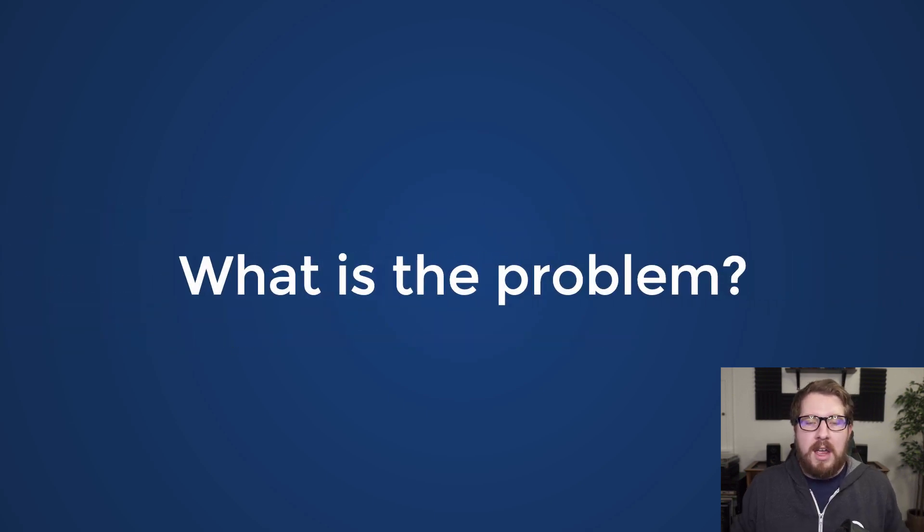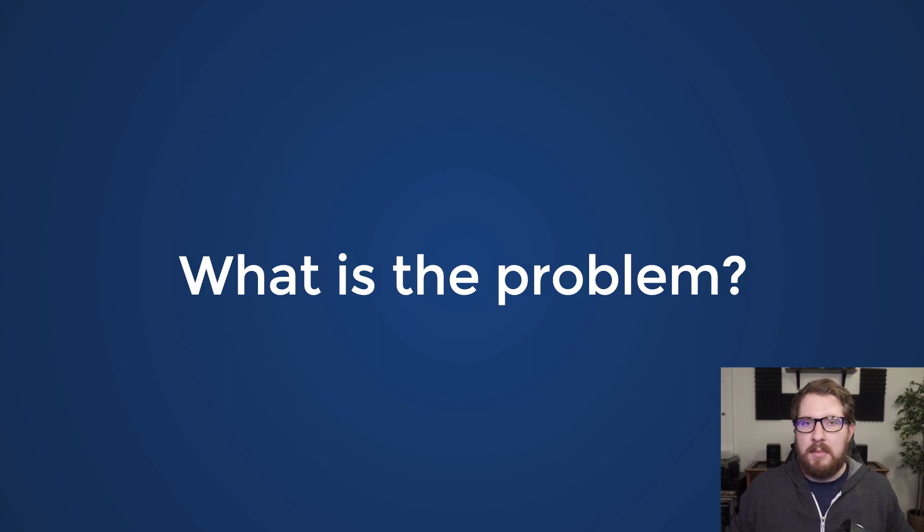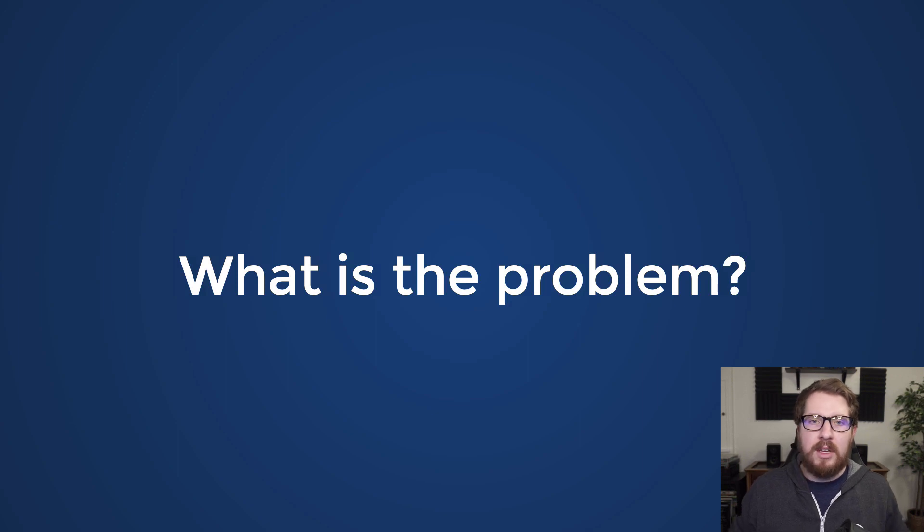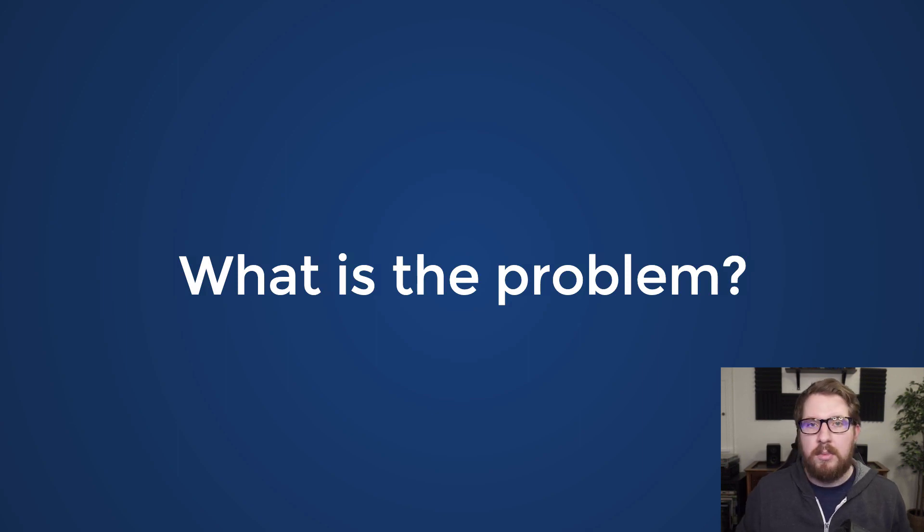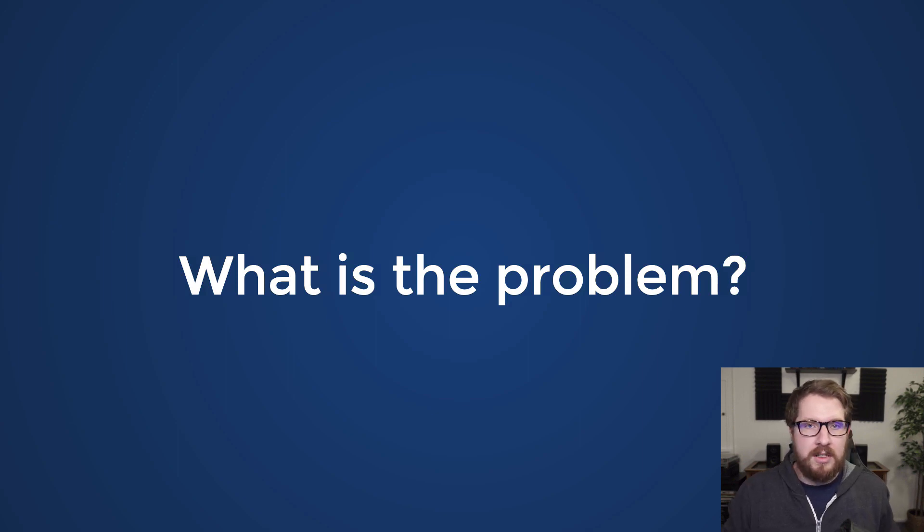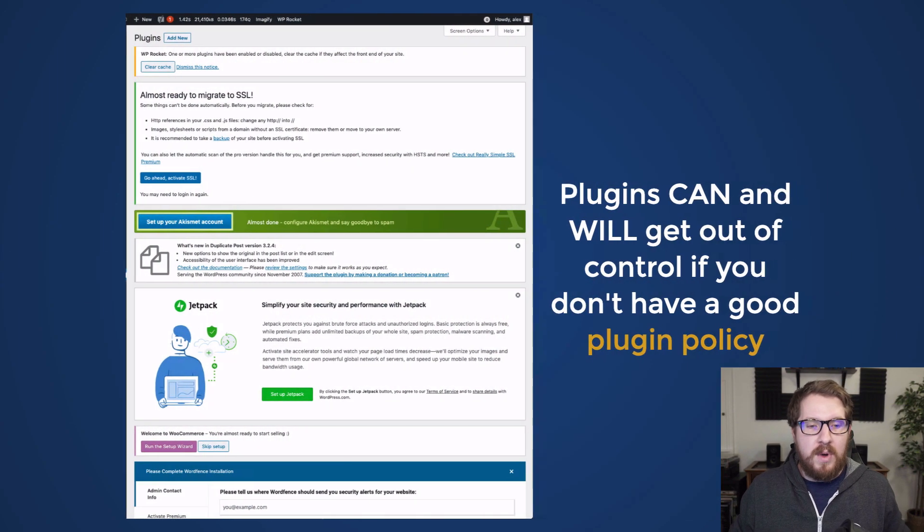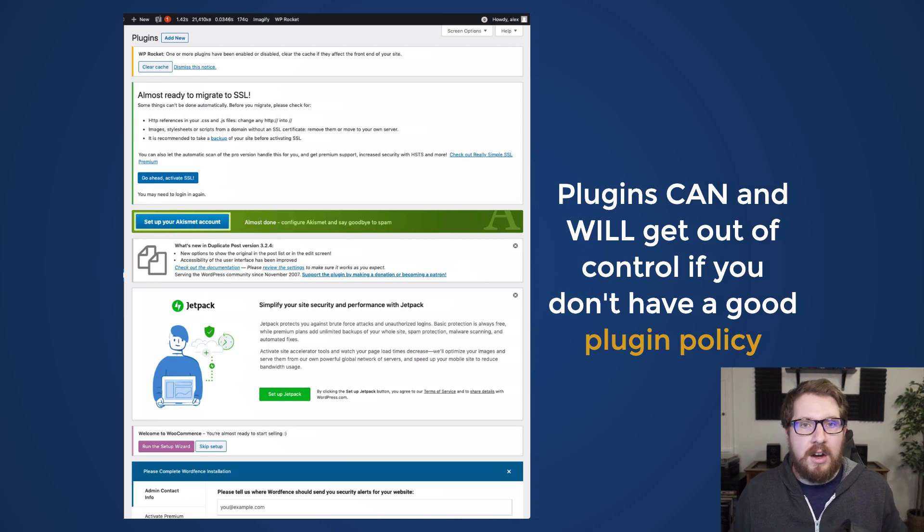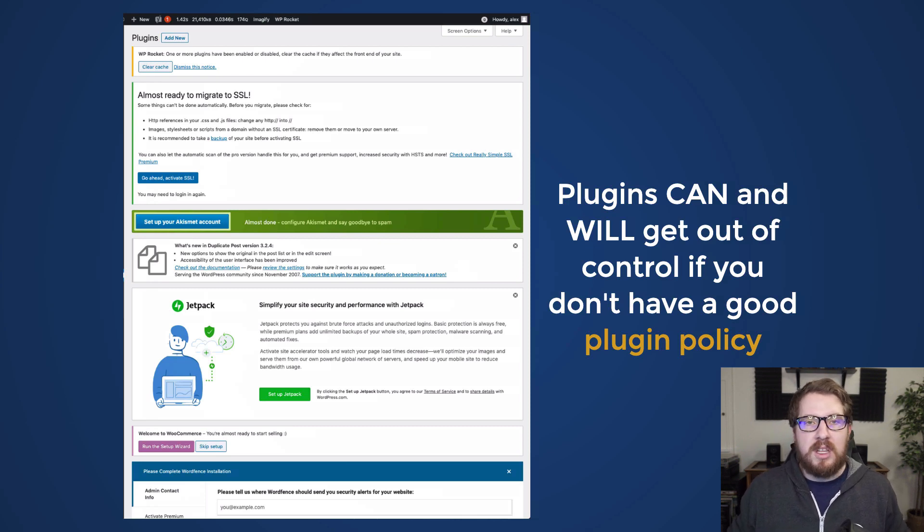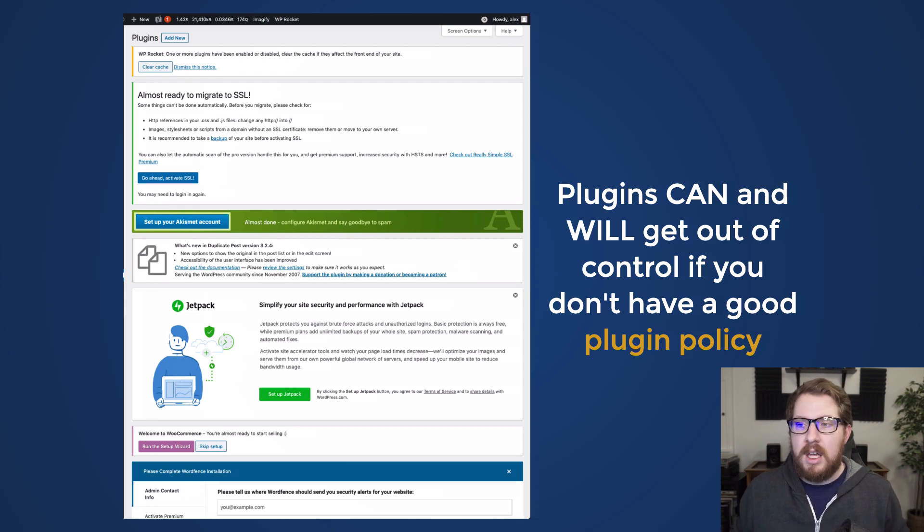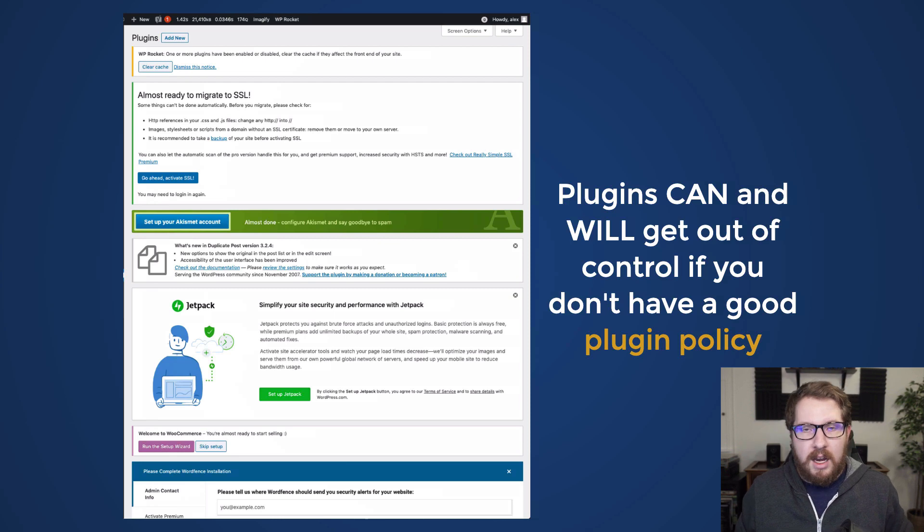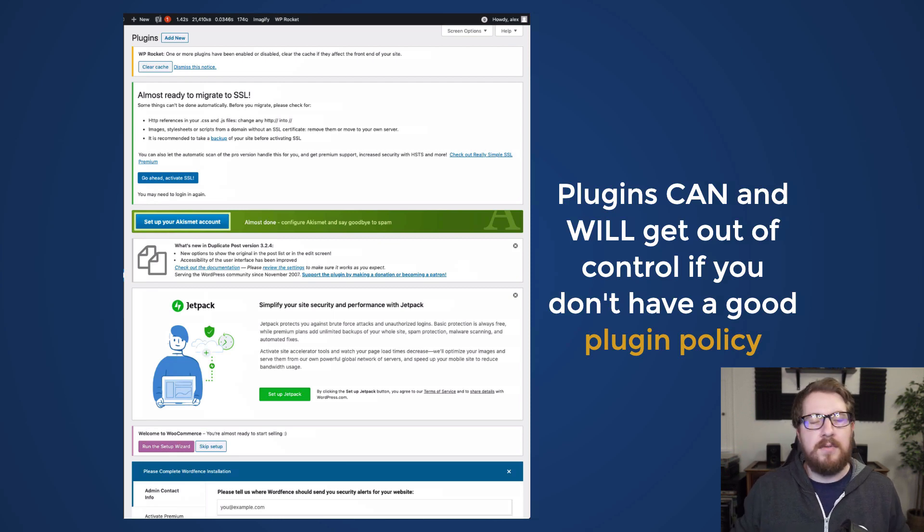So the main problem here is that in WordPress by default, as long as you're like an administrator or whatever, you have the ability to download and install plugins on the site. And out of the box, that doesn't matter where you are, whether that's a staging server or a production server. And so we can start throwing plugins on there all we want without really anybody checking it and making sure that this is something that needs to go on there or if it's safe or if this is something that's going to cause a conflict. So plugins can get out of hand and they will get out of hand if they are left unmanaged.